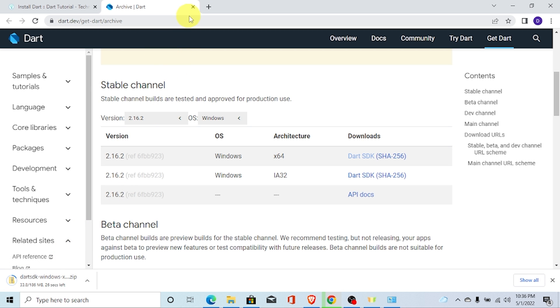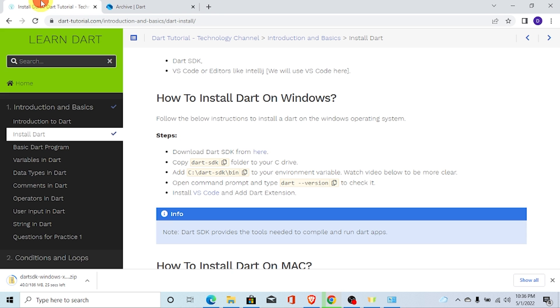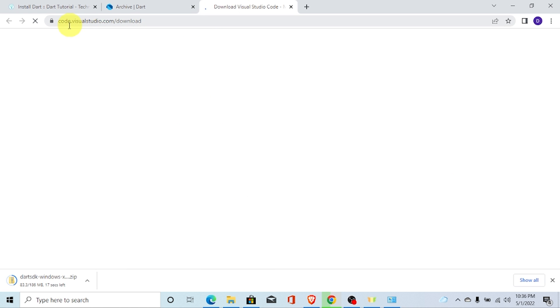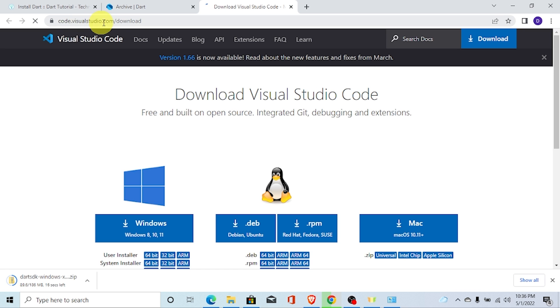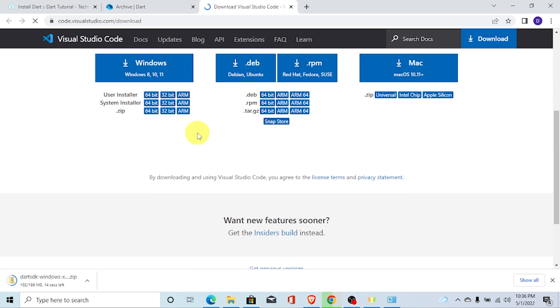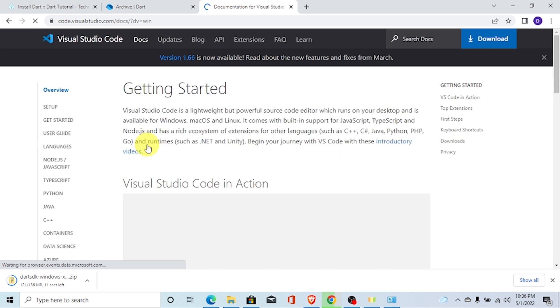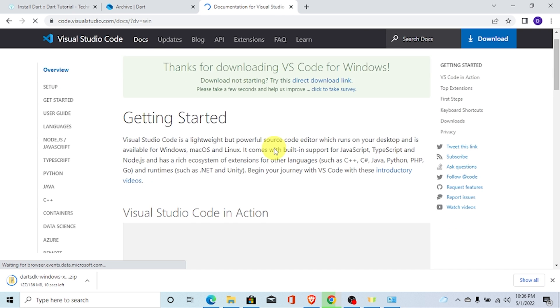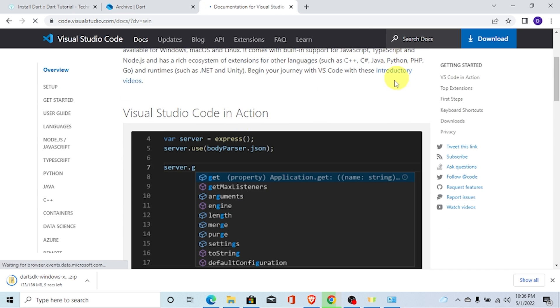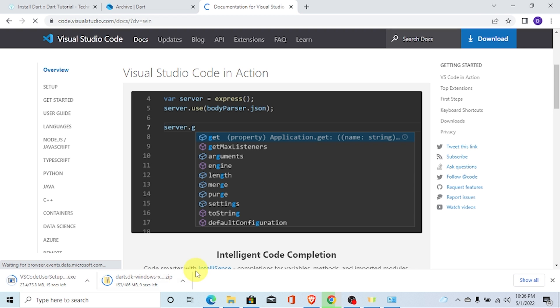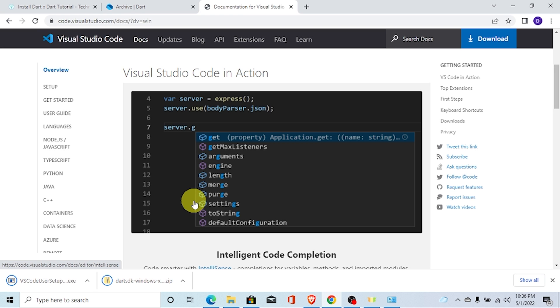Similarly, we also need to install VS Code. So, for installing VS Code, you can go to code.visualstudio.com/download and click on this Windows option and you can see our download has started. It may take some time. Finally, you can see our download has been completed successfully.